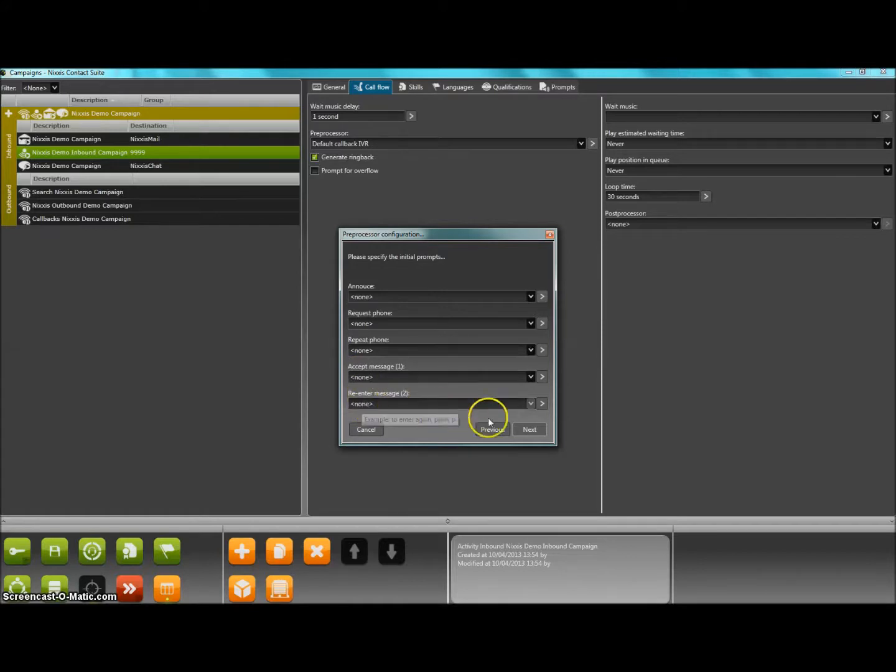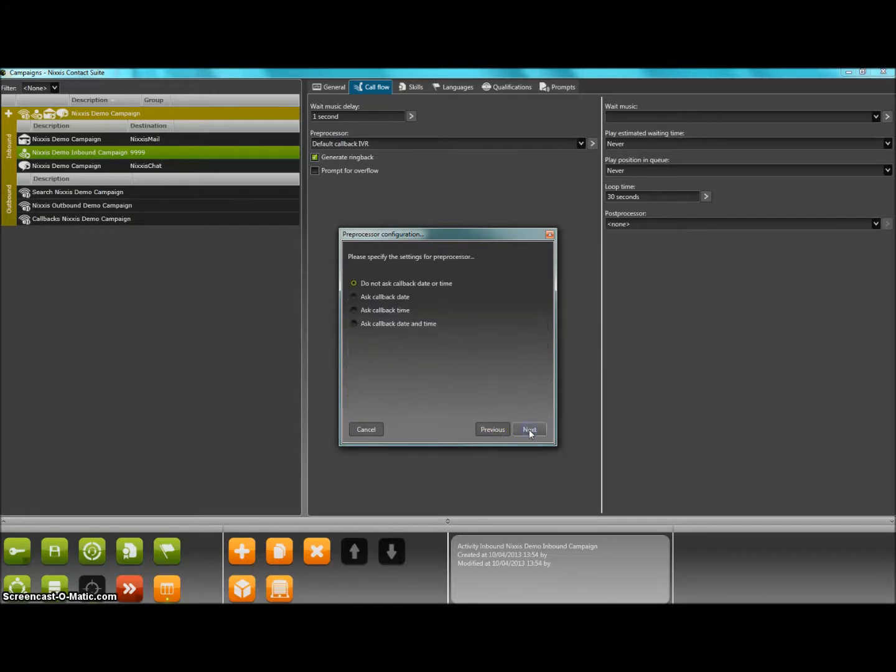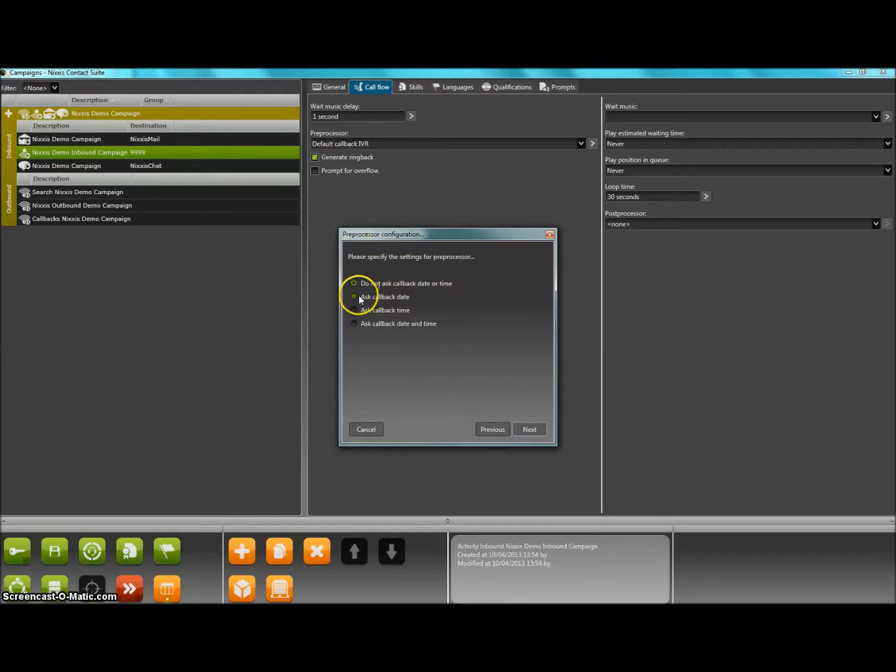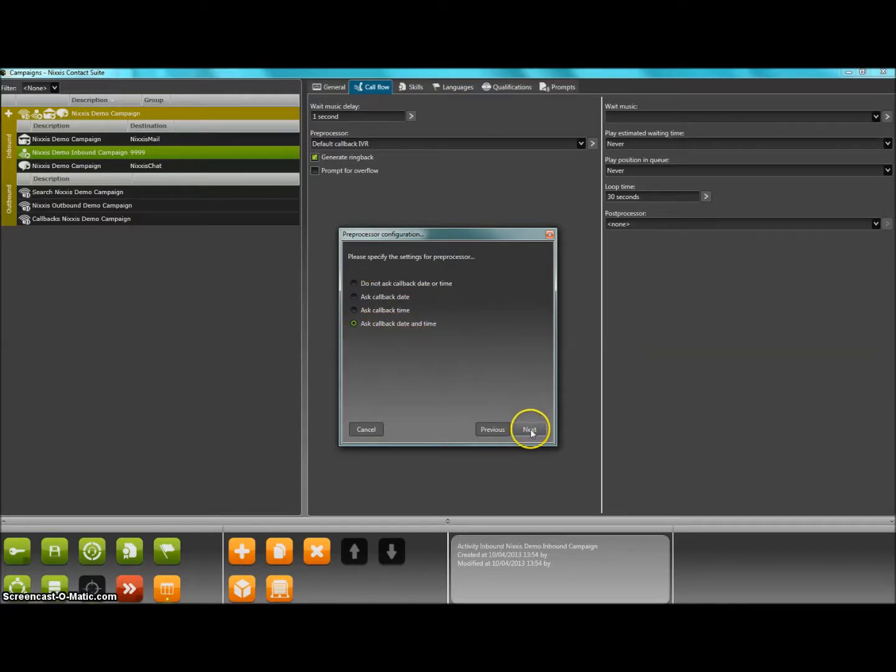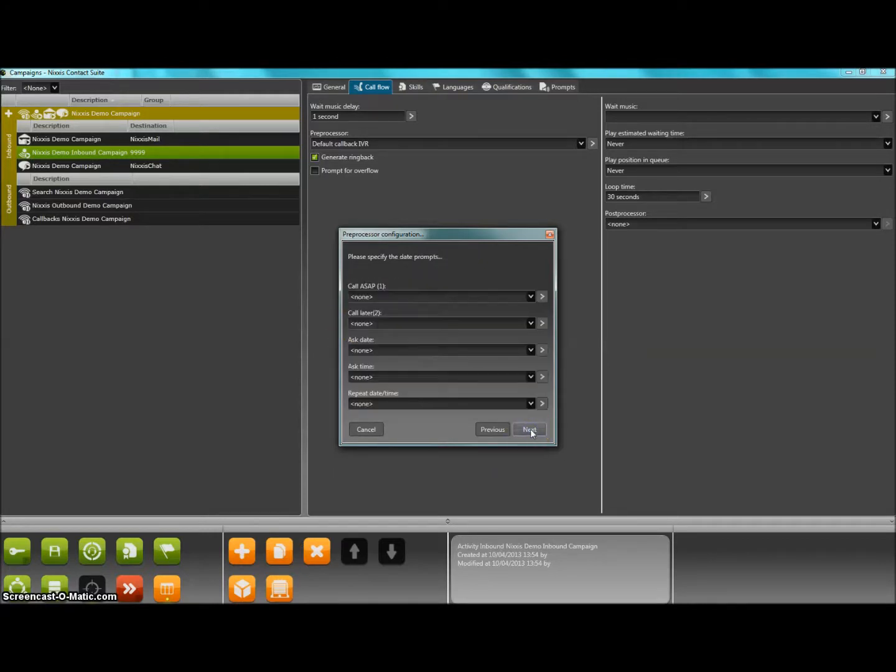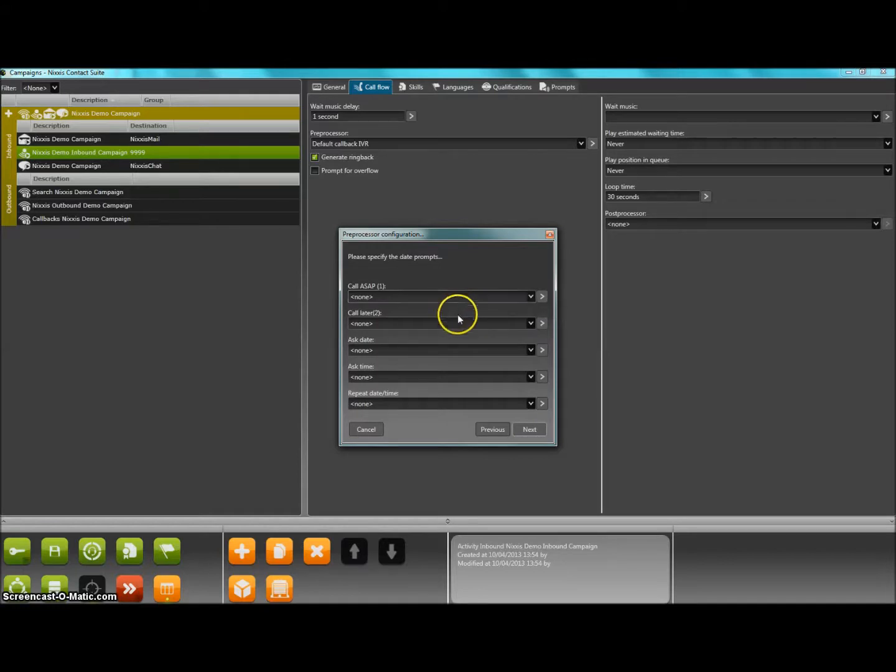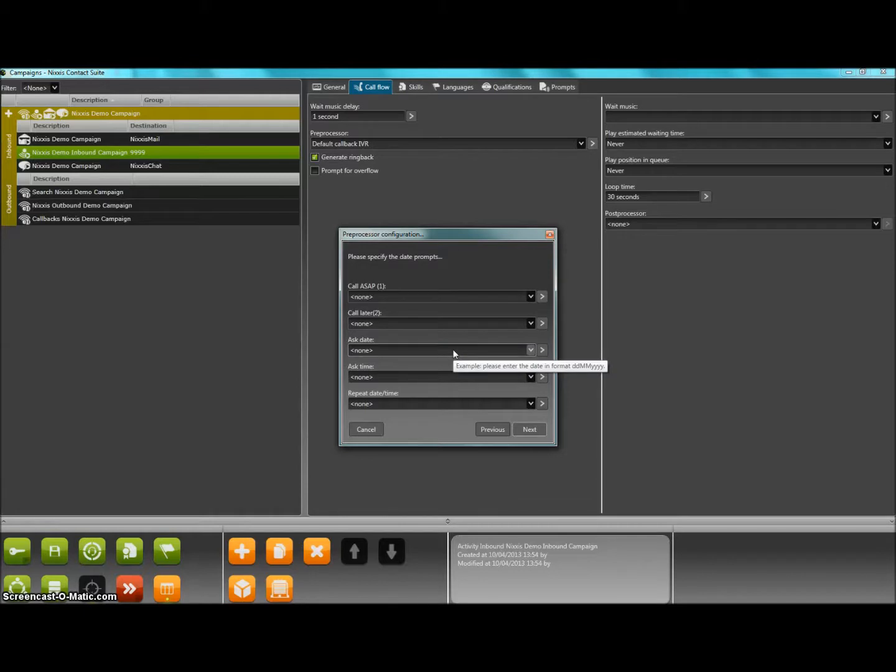Then, once the phone number is secured by the system, a choice of suitable date and time options for the callback need to be specified. If, for example, you choose to ask the date and time to the customer, then a series of prompts will inform him that this call will take place as soon as possible, at a later date, and then date and time with eventual re-entry are asked to the customer.